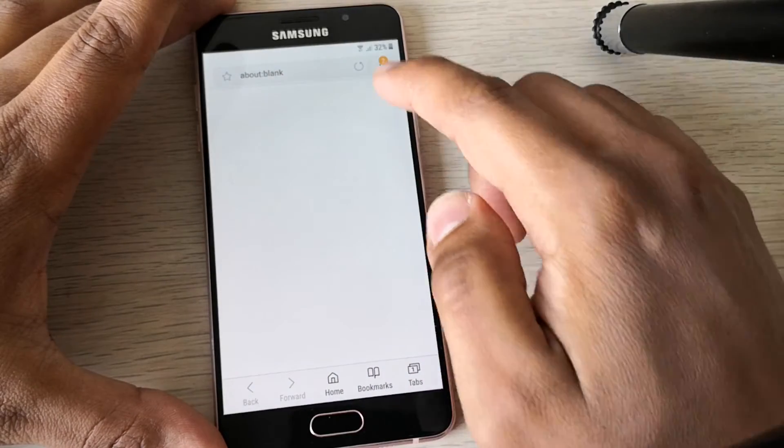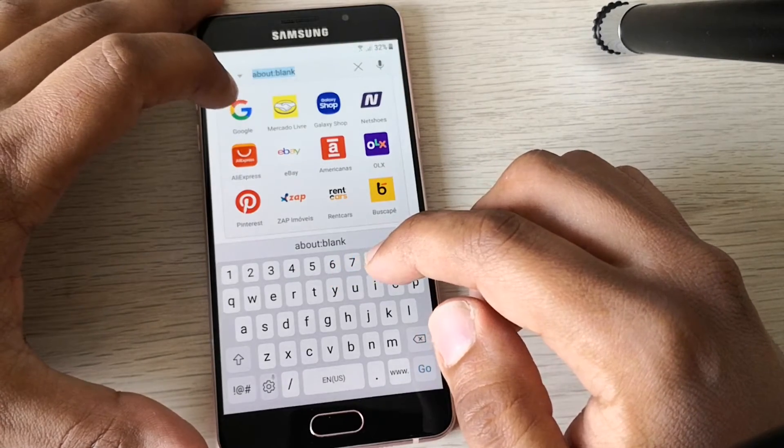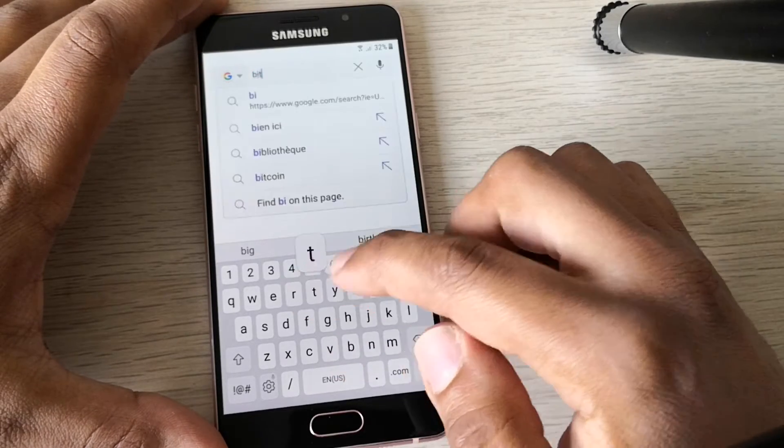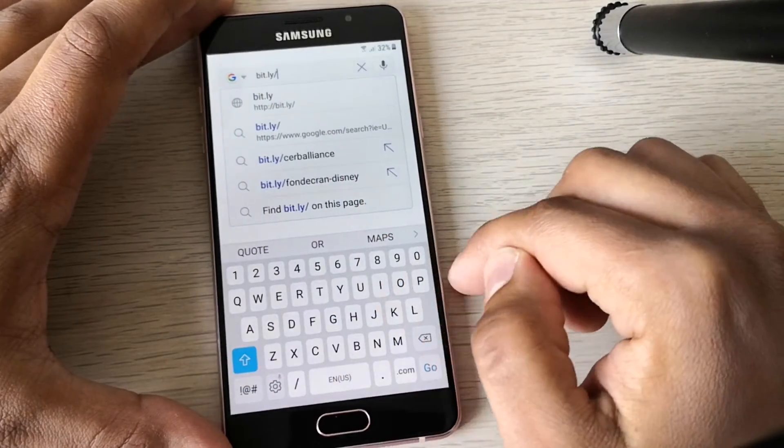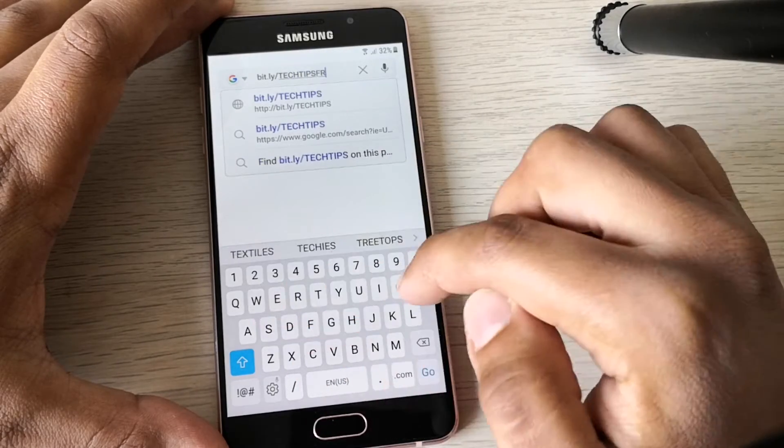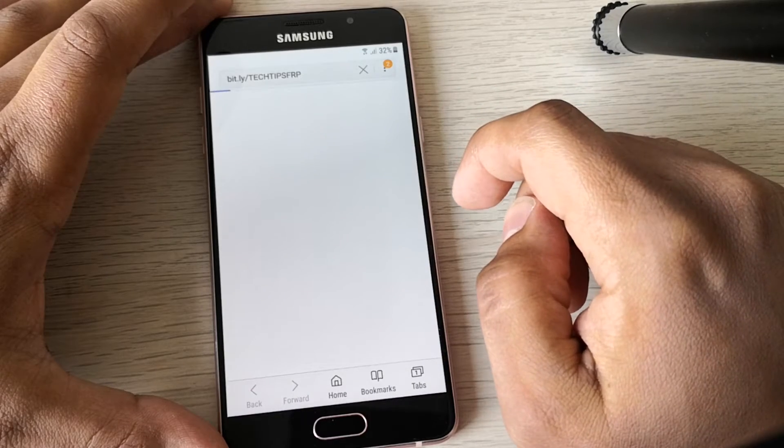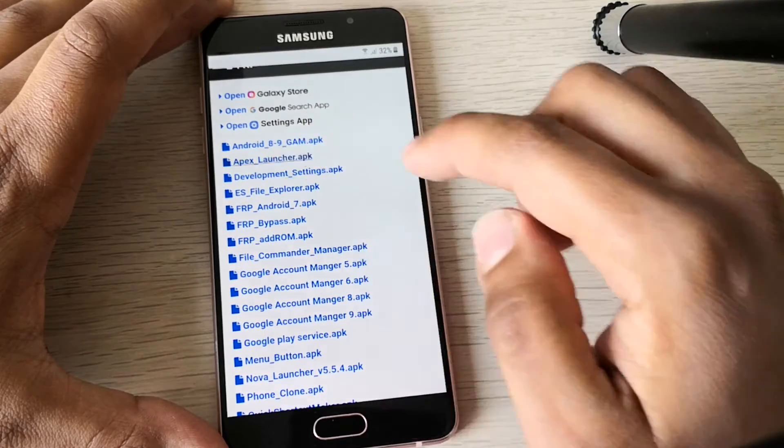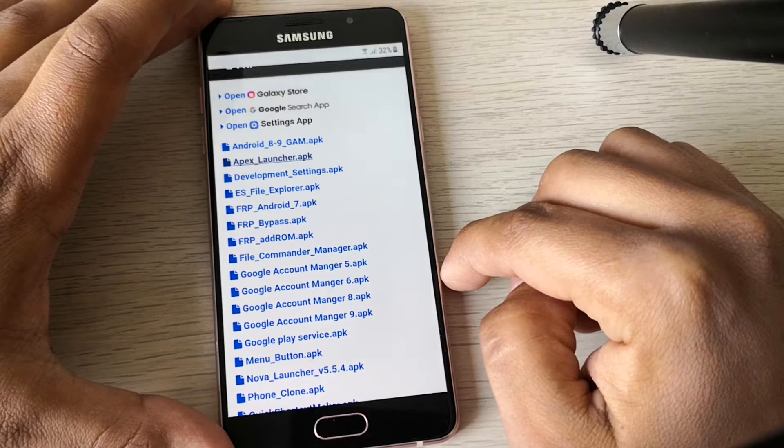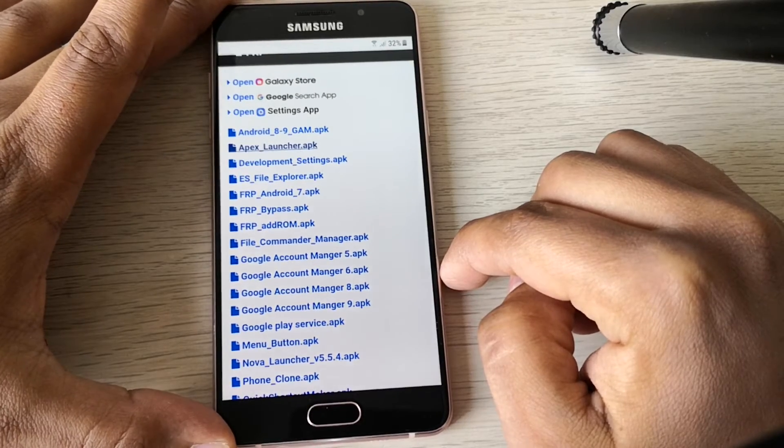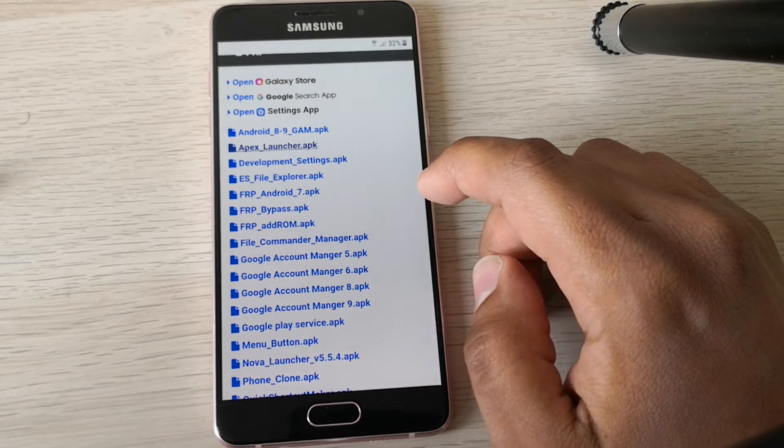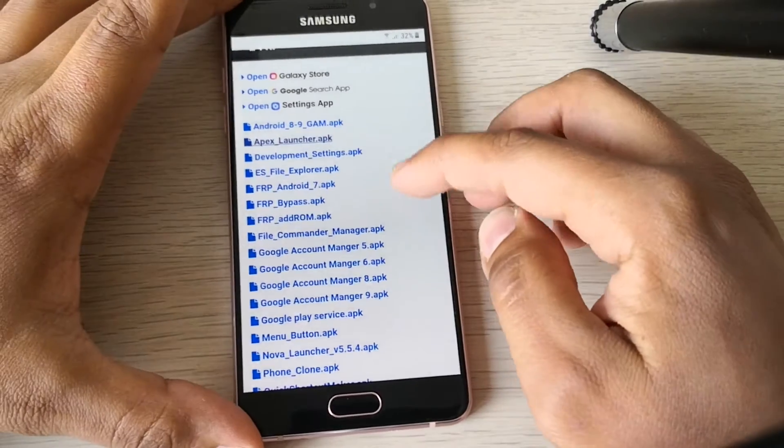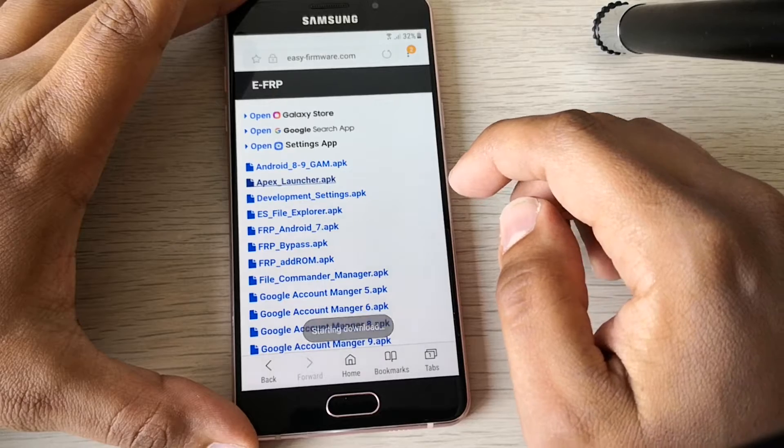Perfect, so here we have a browser open. Let's go to this URL with capital letters: tech tips FRP. Perfect, and let's install the Apex launcher. It is taking some time, let's do it again.